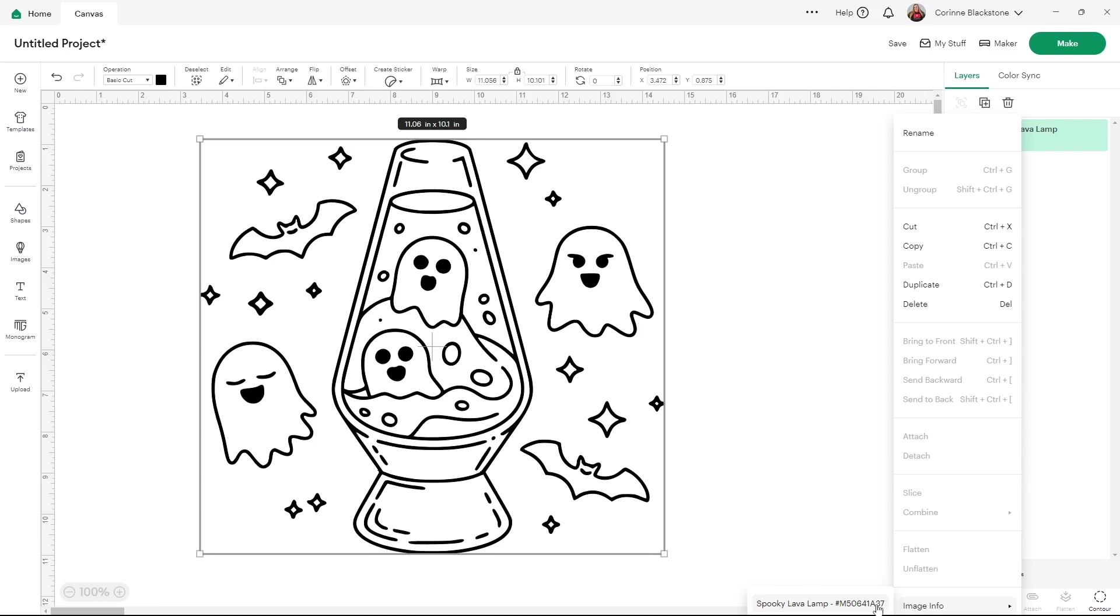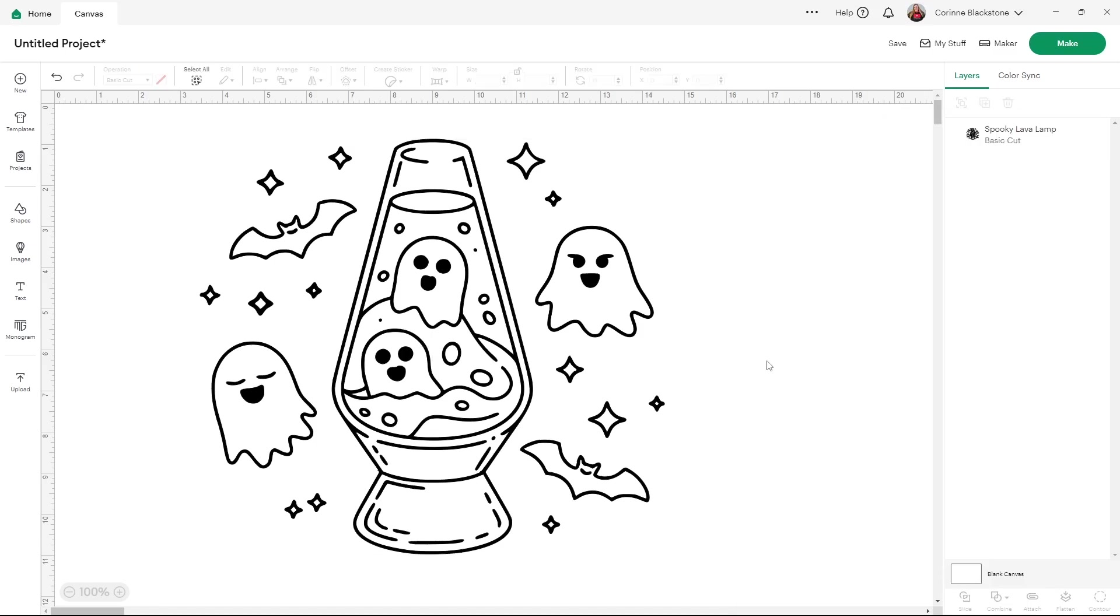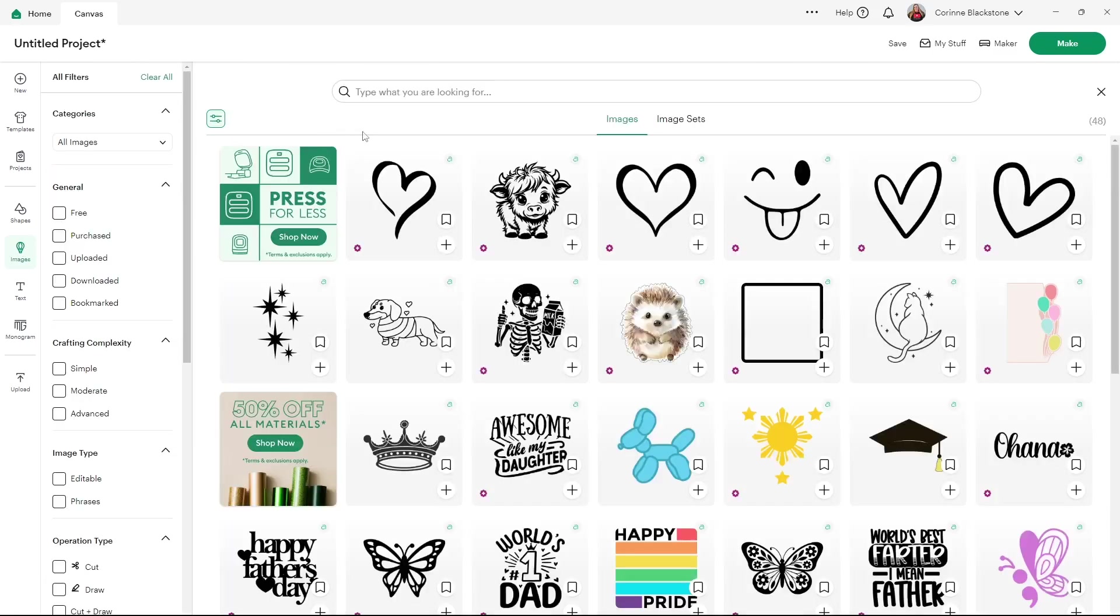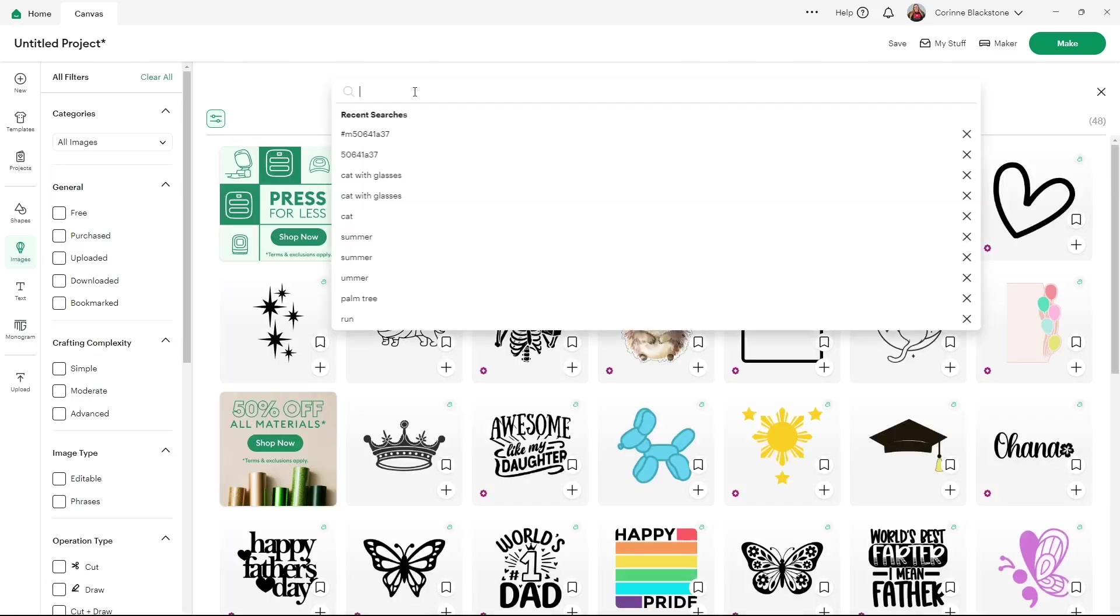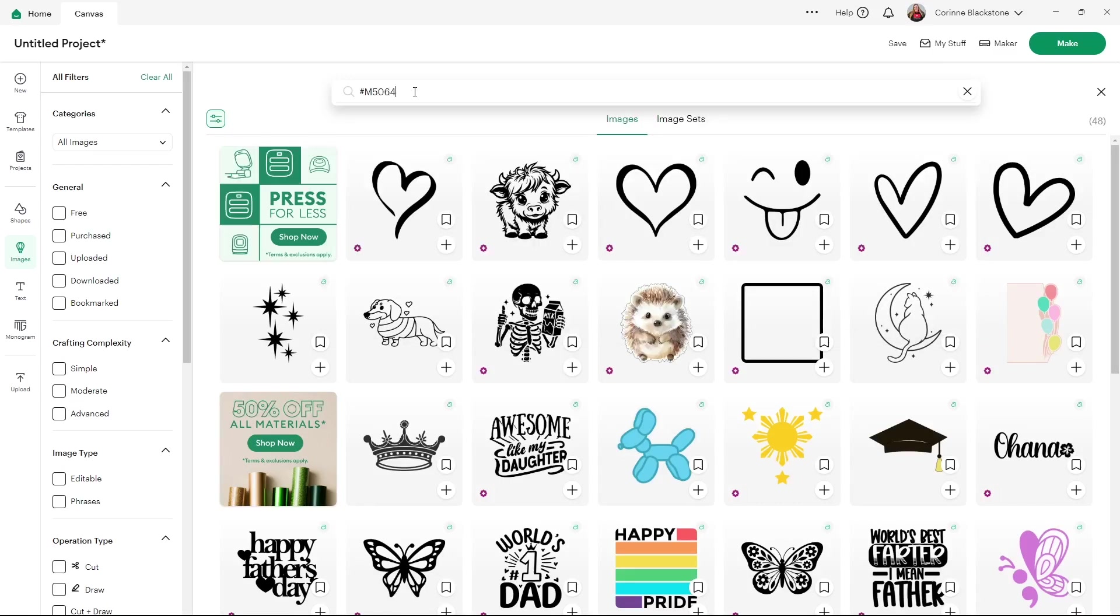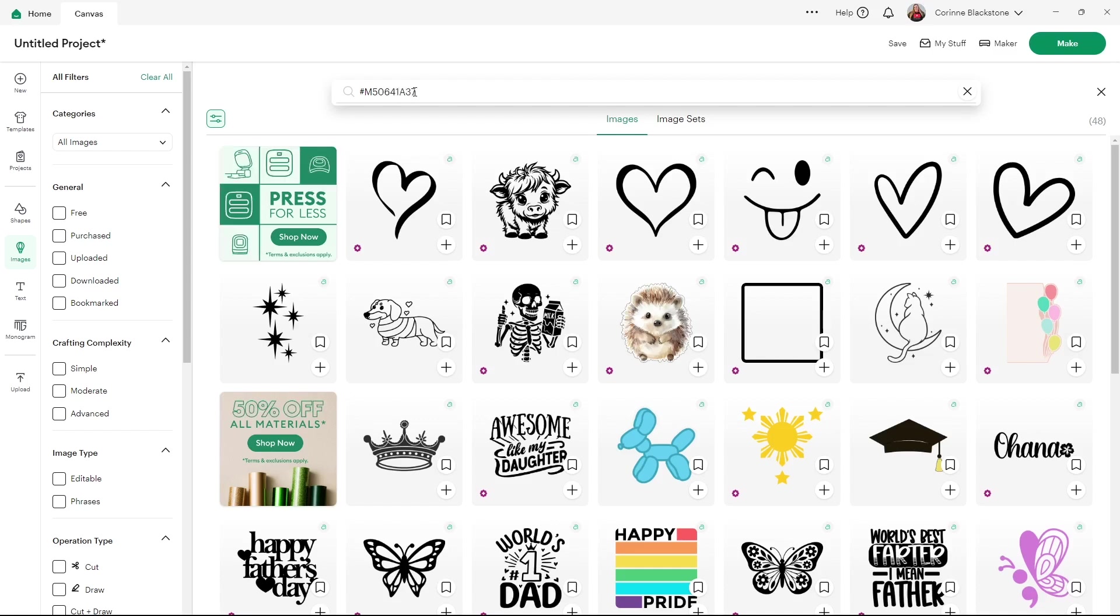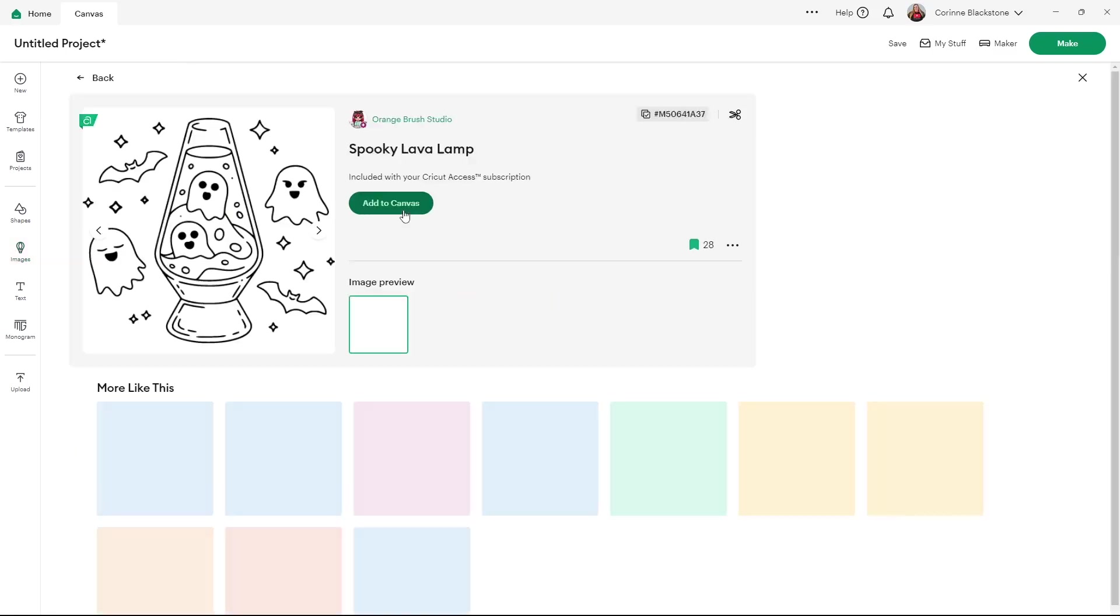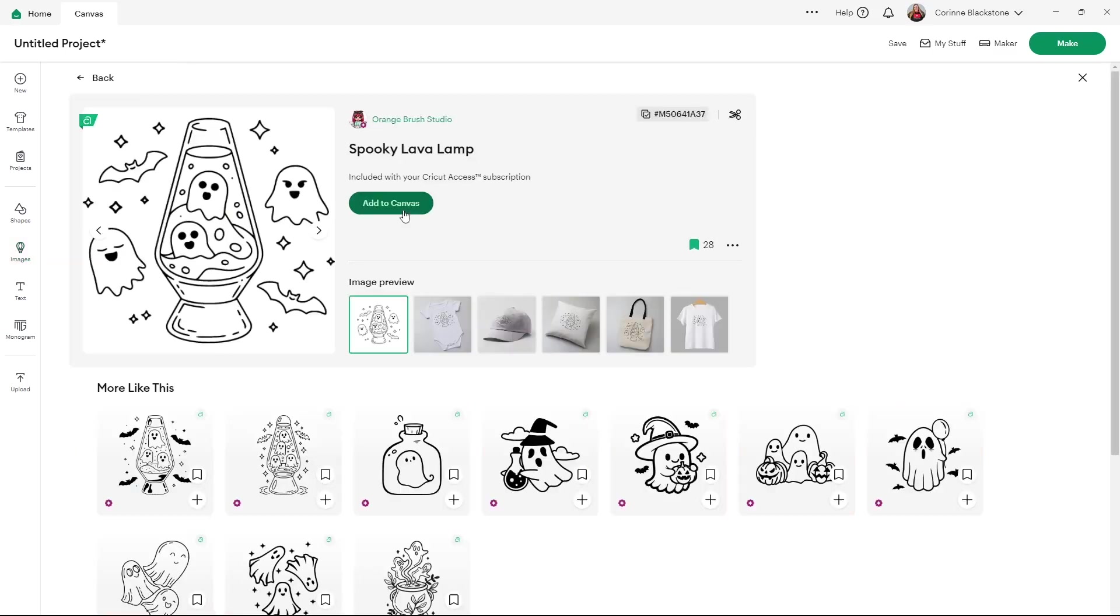And I'm going to show you what happens when we go search for this image so you can give them that image number. Once you have that information written down, go over into images and you can go into your advanced search. You can do it from here, too, but I'll do with advanced search. You want to type in the hashtag and then you want to do the M50641A37. And once you've done that, hit enter and it'll bring up your image right here. And this is the image that you just used.